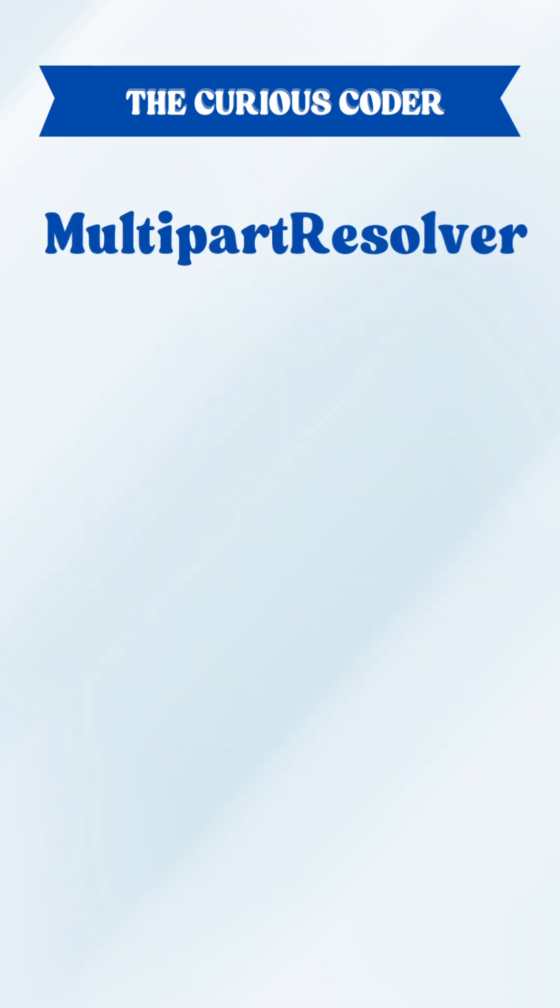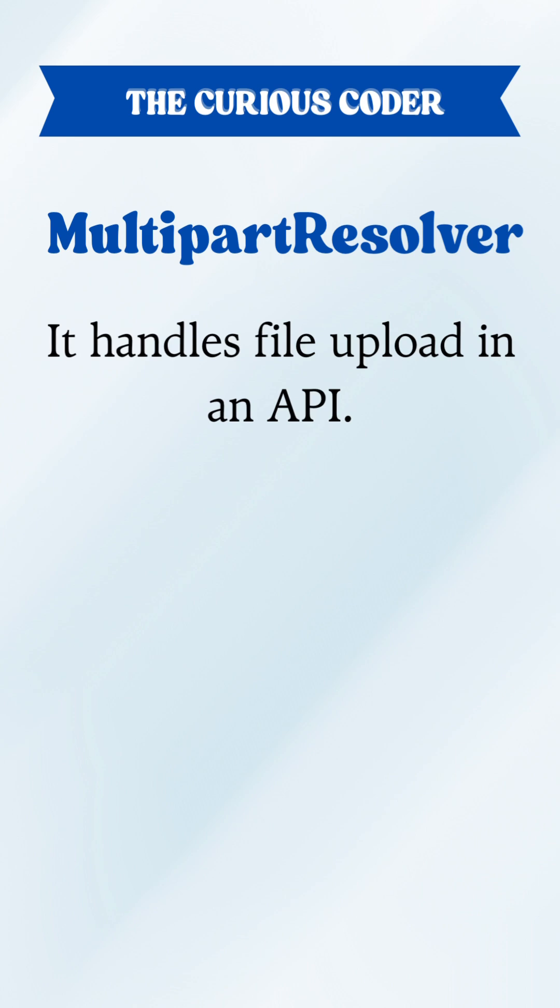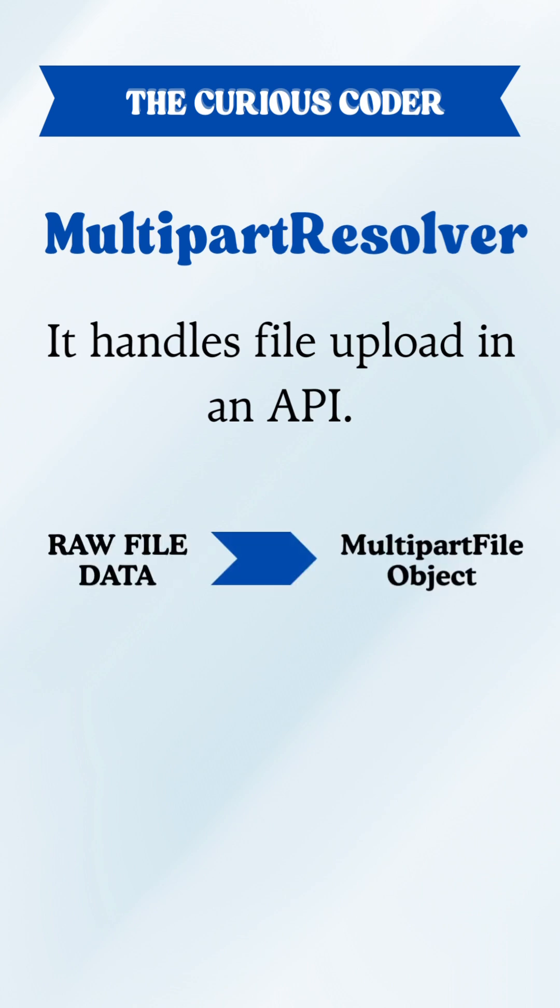First is multipart resolver. It handles file uploads in an API. It turns your raw data into a proper multipart file object.